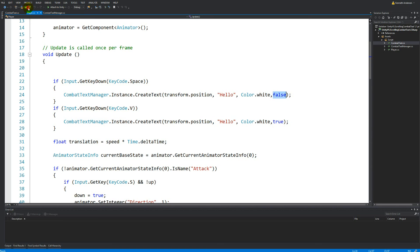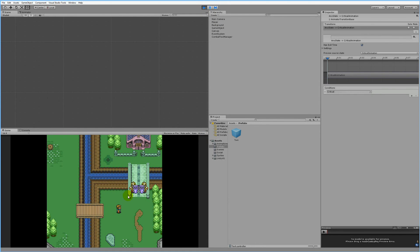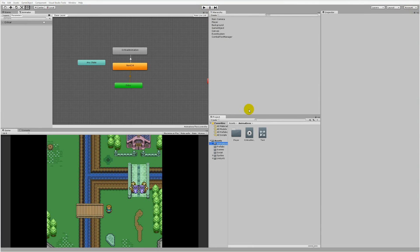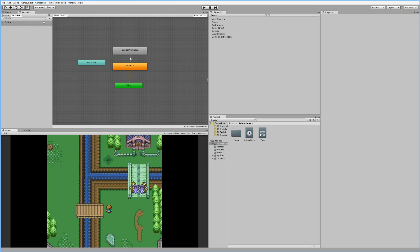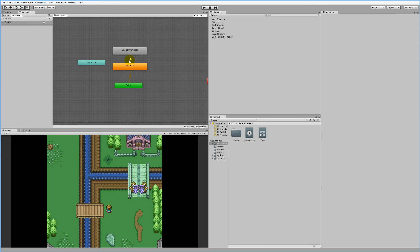I'll show you in the next video how we can make use of this in a more practical way. Let's try running — pressing Space should give non-crits and it does: 'hello' with non-crit. Now pressing V for critical strikes — they're playing a little too late, triggering up there. We need to change something so they trigger at the correct point. What's wrong is we need to make some changes to the transition settings.